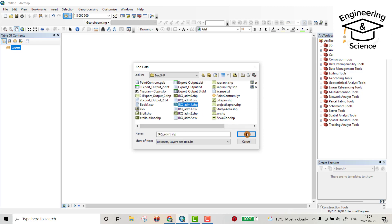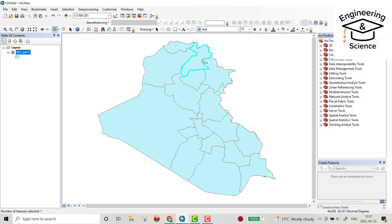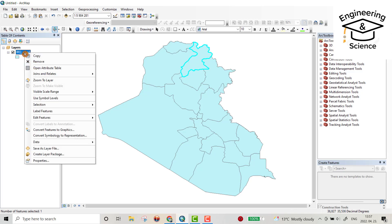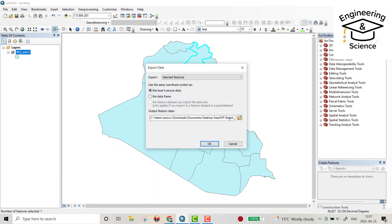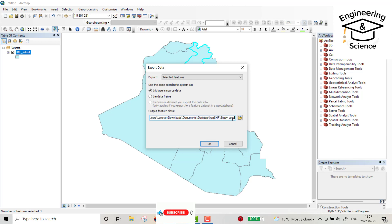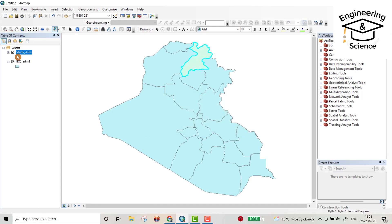That's my shapefile for Iraq map, but my study area is Erbil governorate. I want to extract this Erbil governorate. Then from here, right click, data, export data. Then you can change study area. Do you want to add the exported data to the map as a layer? Yes.